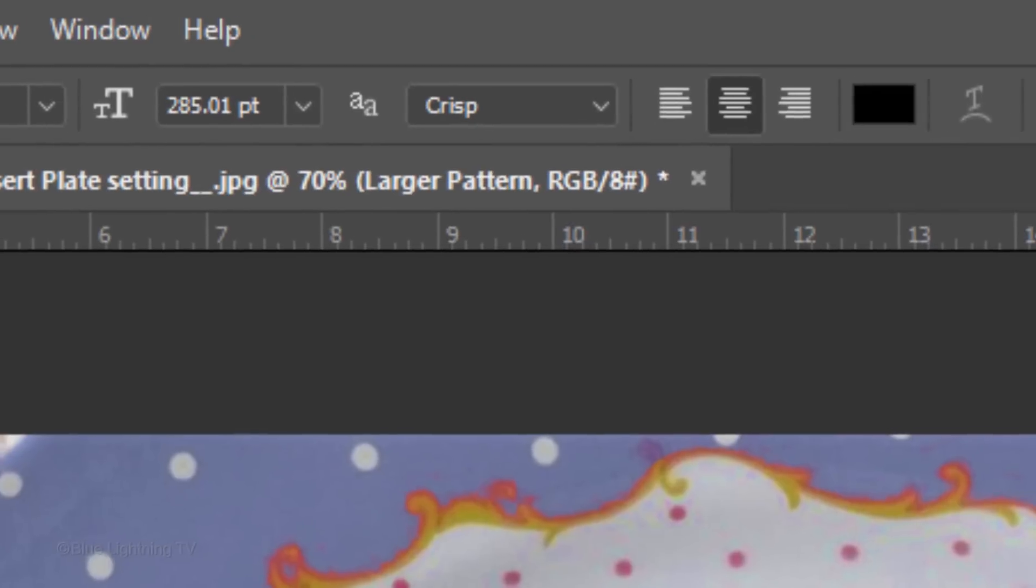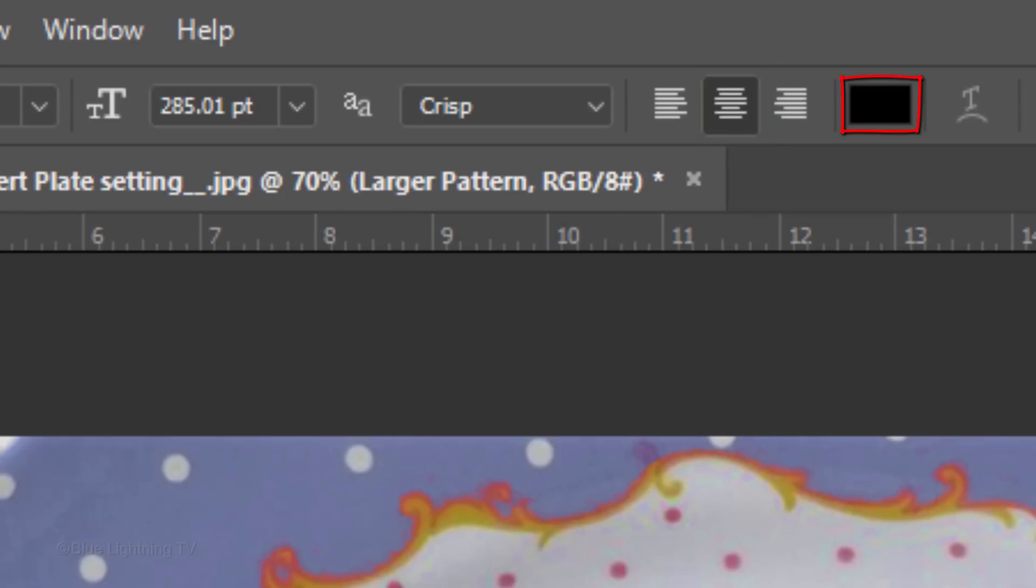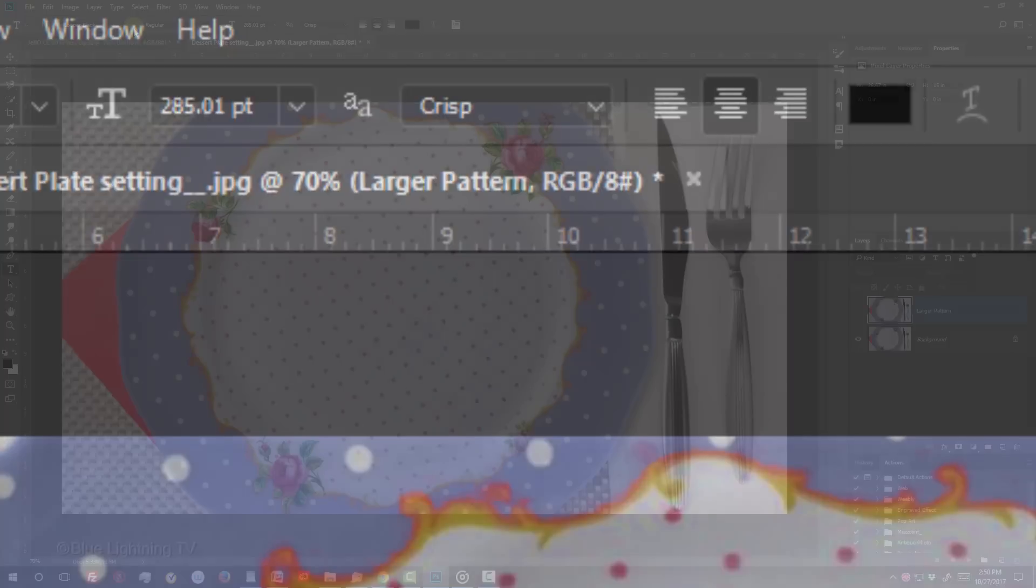For now, I'll make its size 285 points, crisp and center alignment. Its color is irrelevant since we're going to create a color overlay for the text.